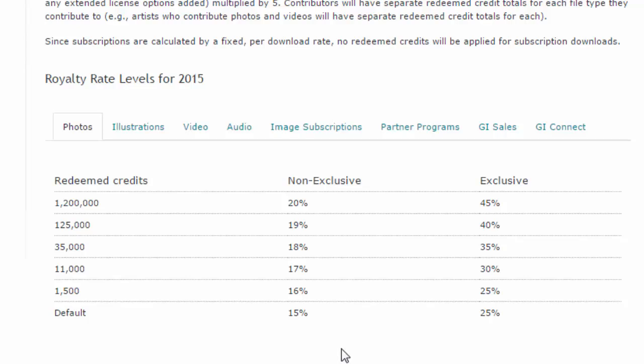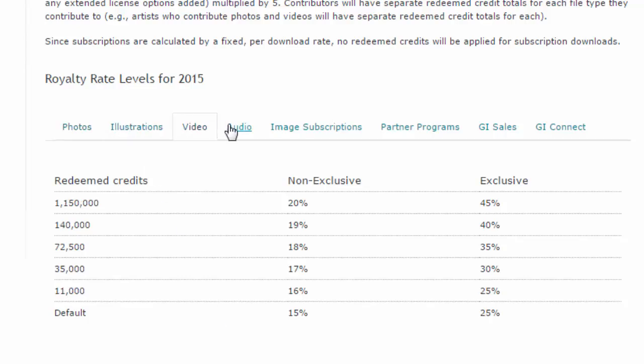The base rate starts at 15%, and as you sell more images, the percentage goes up. And of course, it's different for the different types of media that you might produce.